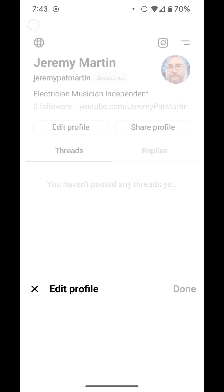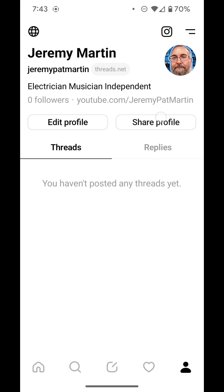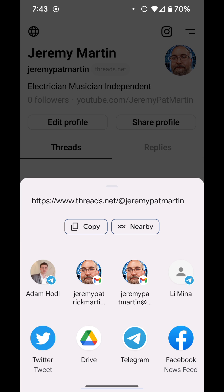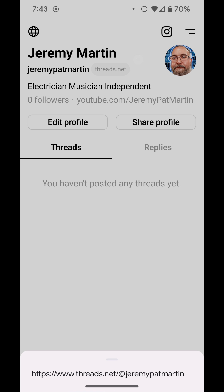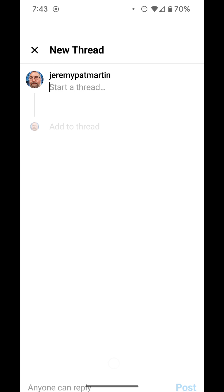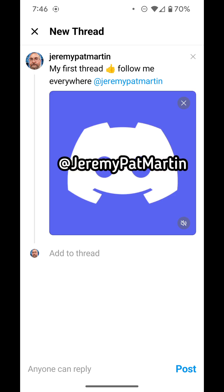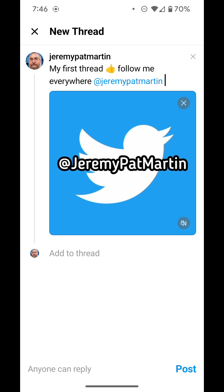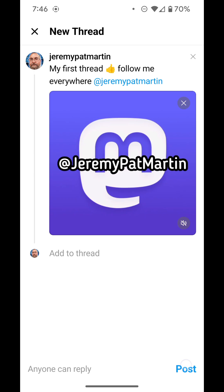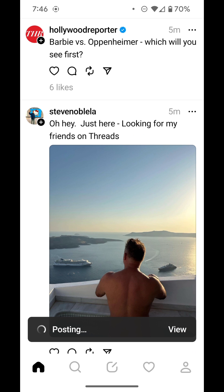On your profile you have a direct link to your Instagram account and a share profile button. To make your first Thread, push the button in the bottom center of the Threads app, and type in and upload whatever media you wish.